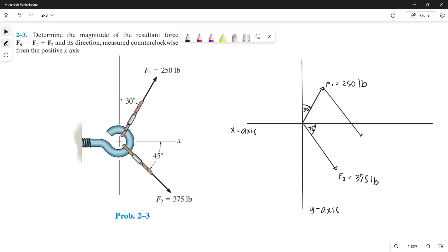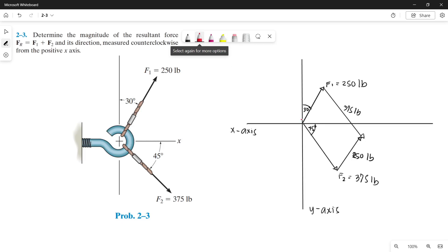And from the tip of force 2, let's draw a parallel line of force 1. Since this line is parallel to force 2, it also must be 375 pounds. And since this line is parallel to force 1, it is also 250 pounds. The resultant force is the line from the origin straight to the tip of our new parallel lines.